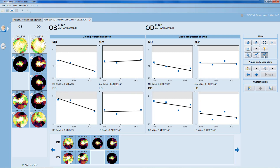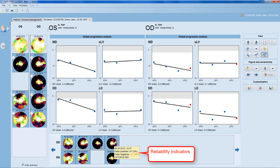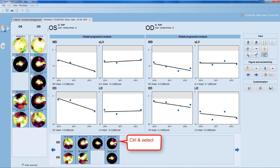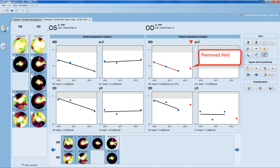For any trend analysis, it's essential that you can freely choose which visual fields to include and exclude, which is especially important when there are unreliable visual fields included in a series. To see the reliability indicators of a specific visual field test, move the mouse onto that specific test and the false positives and false negatives are displayed. If you want to exclude a specific visual field test, press CTRL on your keyboard and use the mouse to deselect that field. The trend analysis is then automatically recalculated without the specific visual field test.